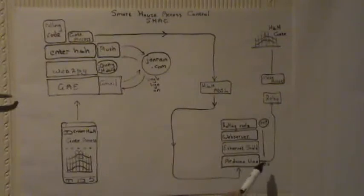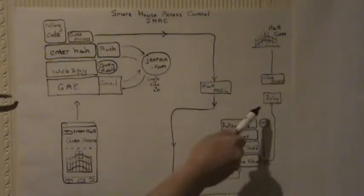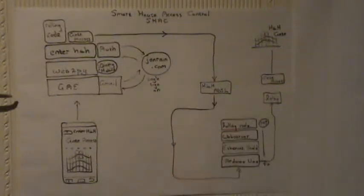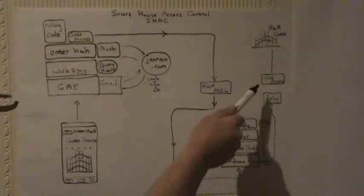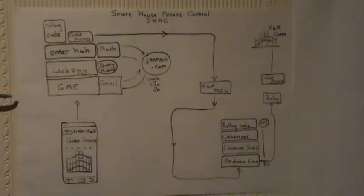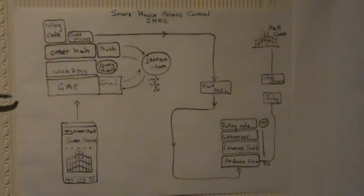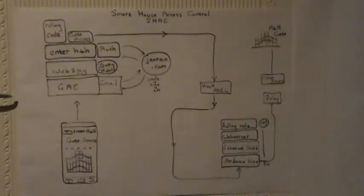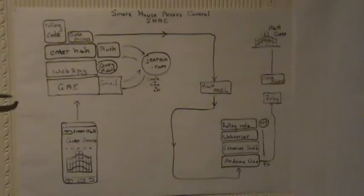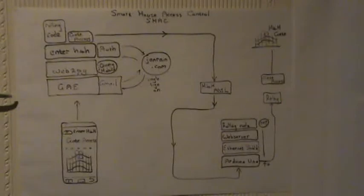And if that is okay it would hit the pin on a high for a few hundred milliseconds which then basically kicks off the relay which would access the gate by actually opening it. So that's how a flow diagram would look like for the current enter H4H smart house access control.